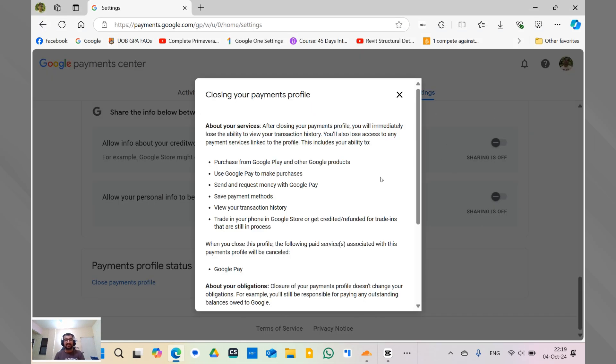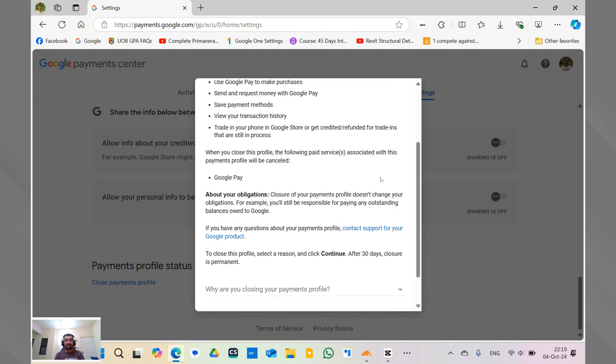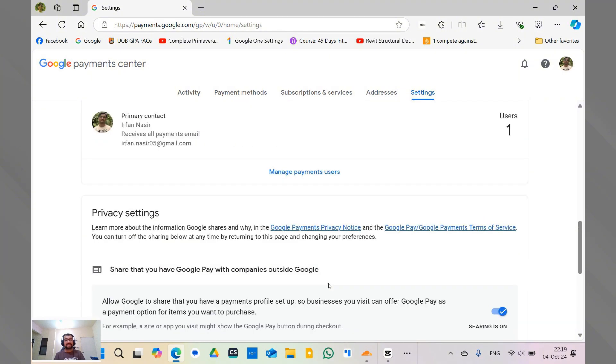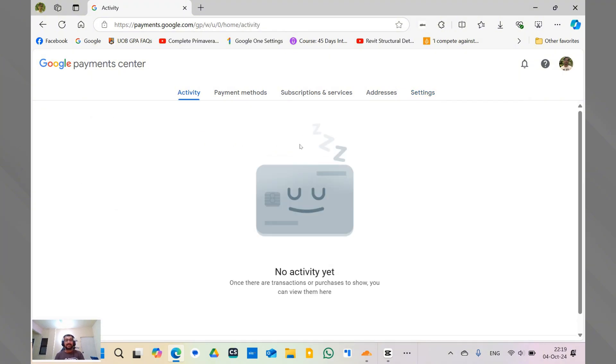So this is the payment profile closing form comes up and you can punch in the details like why you want to close it. Or if you don't, you can actually click on continue. It's going to close the profile. It normally takes around 30 days to completely close it. But initially it removes it from your settings so that your Google Play Store shows the new payment profile.